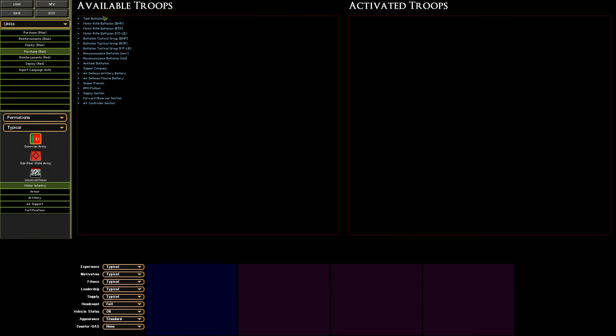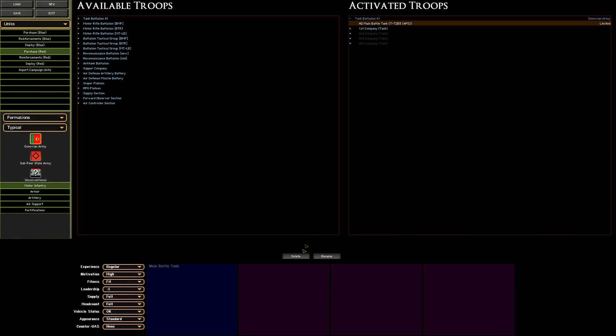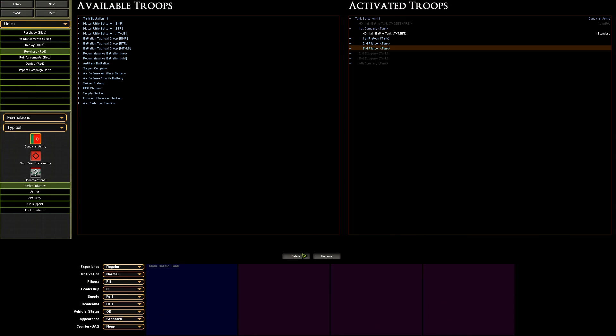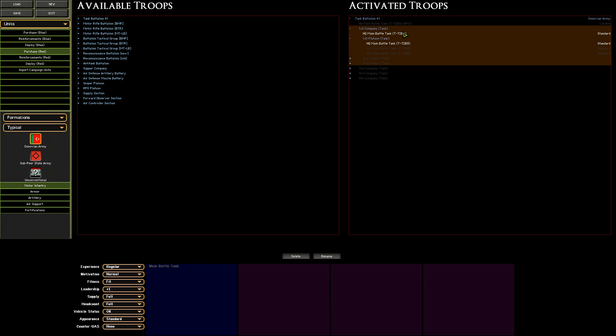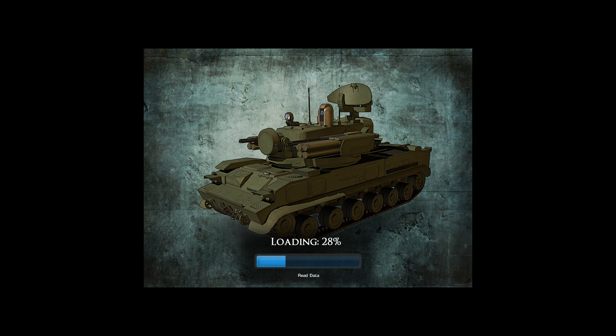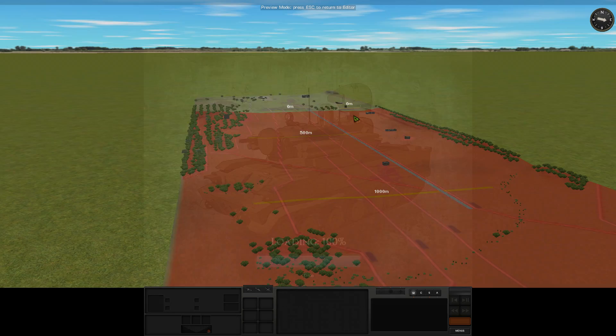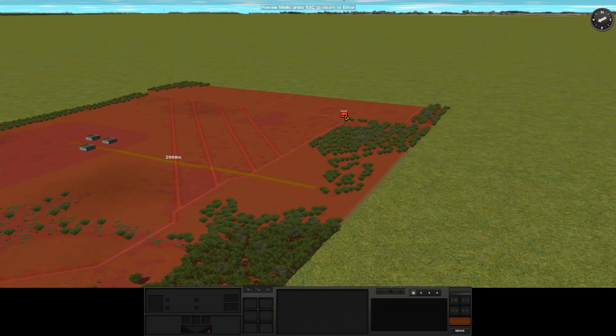If we go back, next we need something for them to shoot at. So for the red side, let's grab the most common Donovian MBT, a T-72B3, and we can deploy that on the small arms range out in the open, where the NLAW team is going to be able to shoot at it.